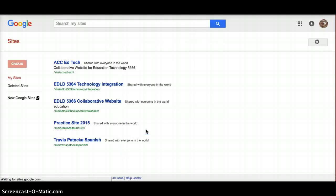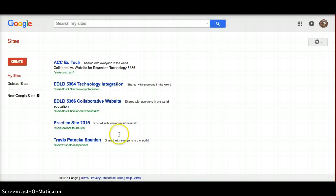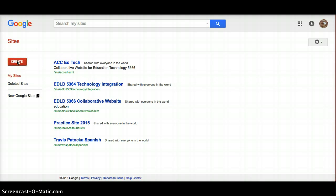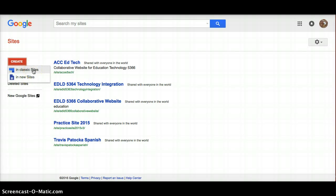Get myself logged in now - these are the previous sites that I've created before, which you would have seen if you watched my old how-to-create-a-Google-Site video. We're going to click Create. When you click on Create you have an option to create in classic Sites or new Sites. I highly recommend that you create in new Sites, because at some point the classic Sites will have to be migrated over to new Sites, or they will be deleted.